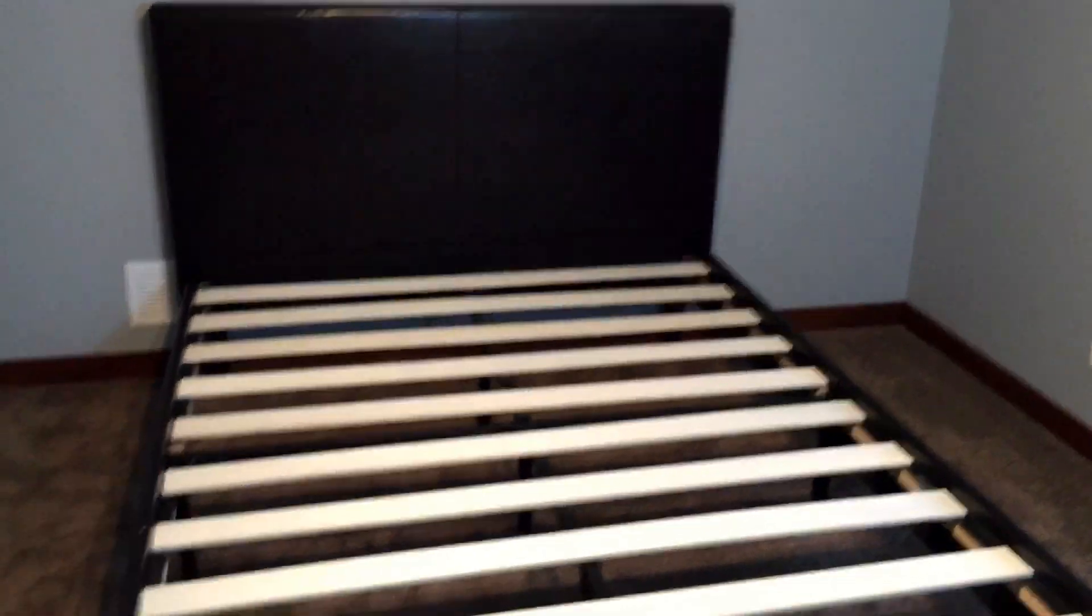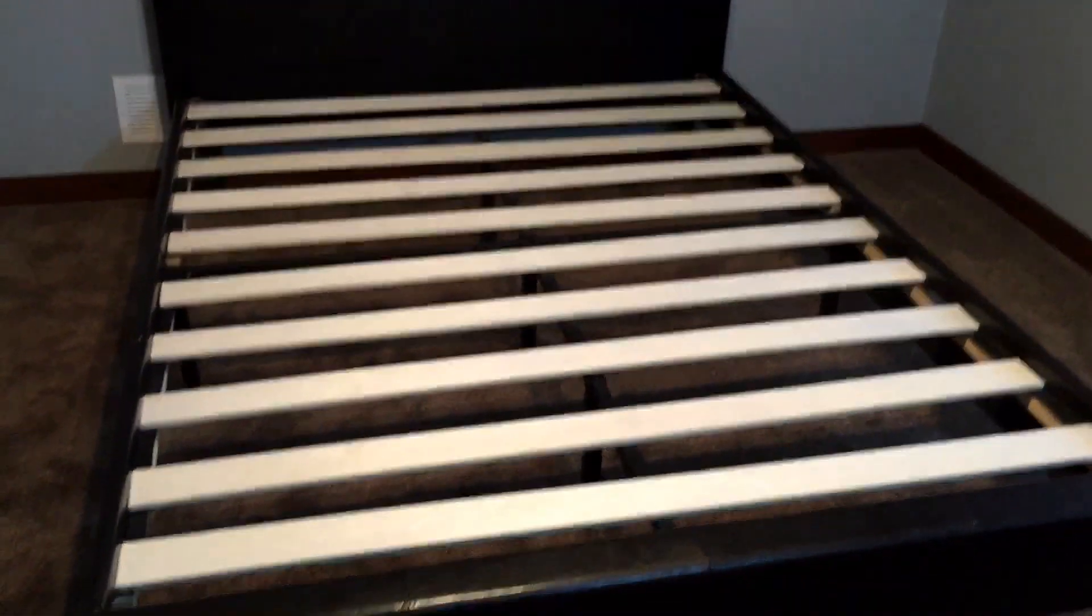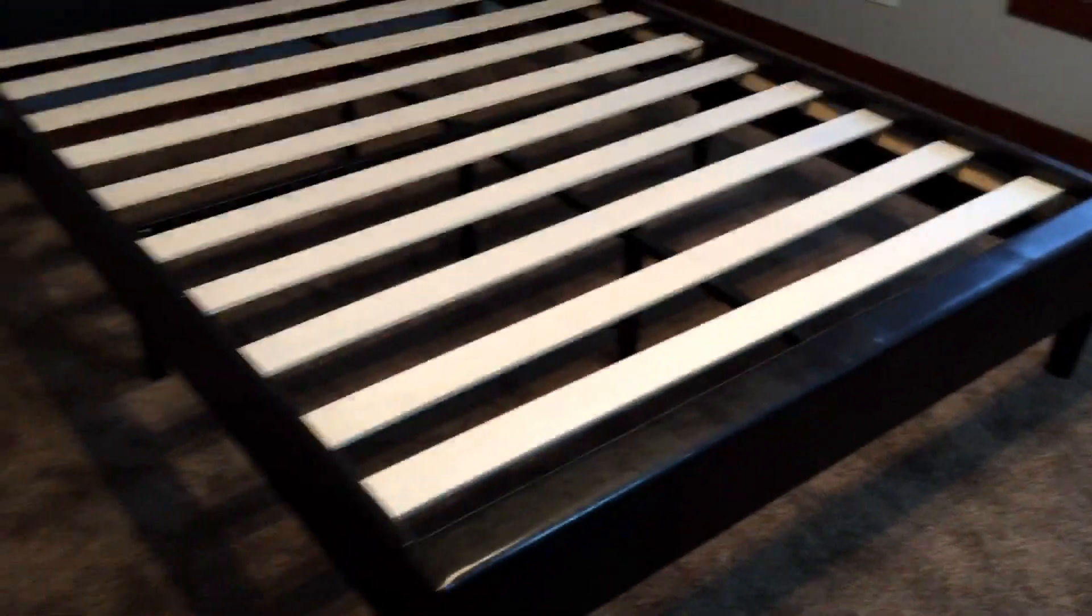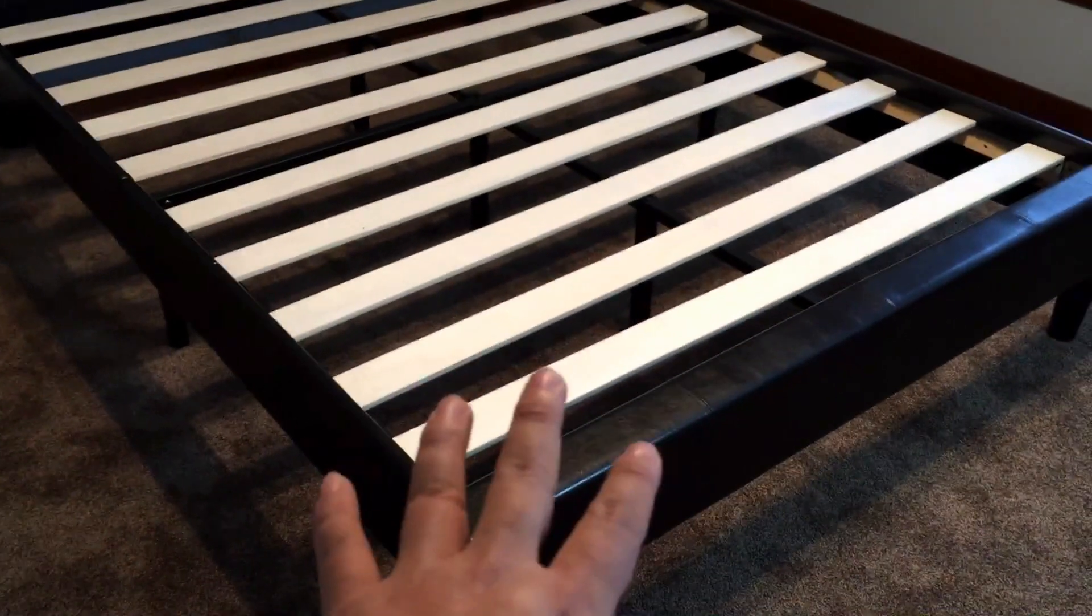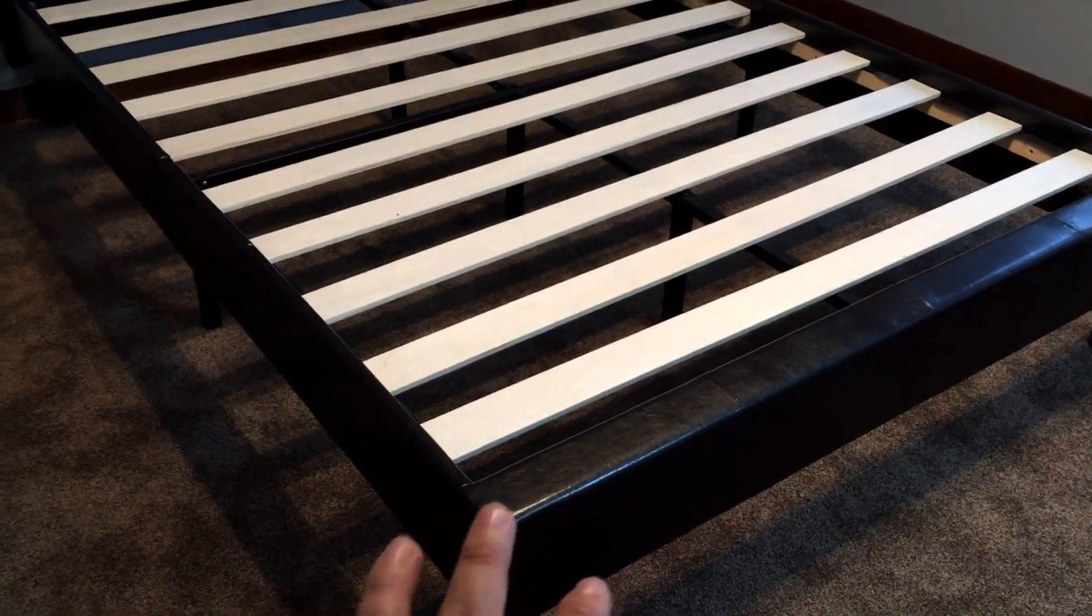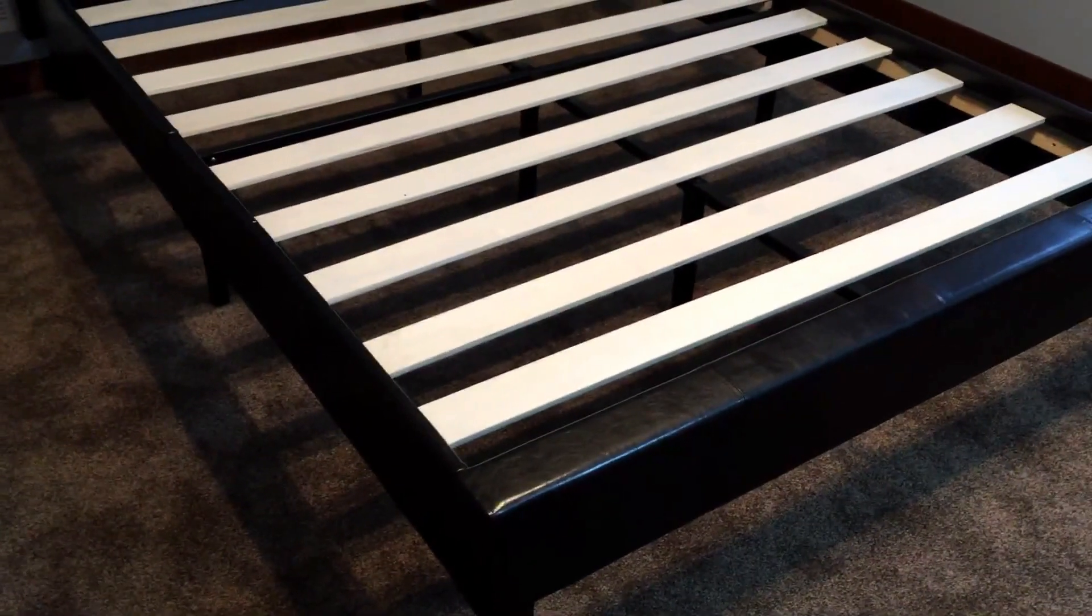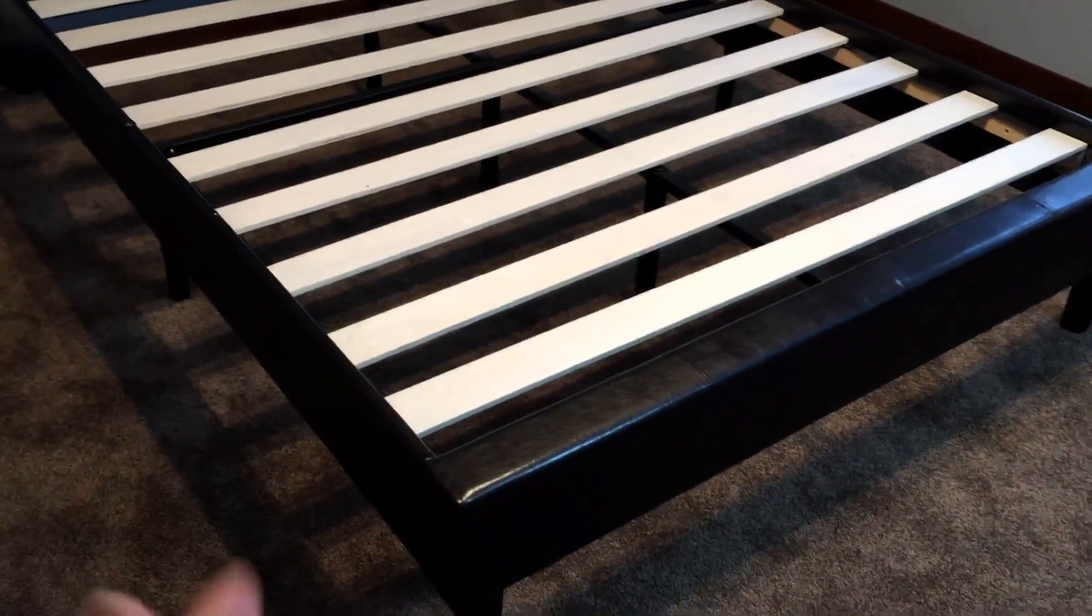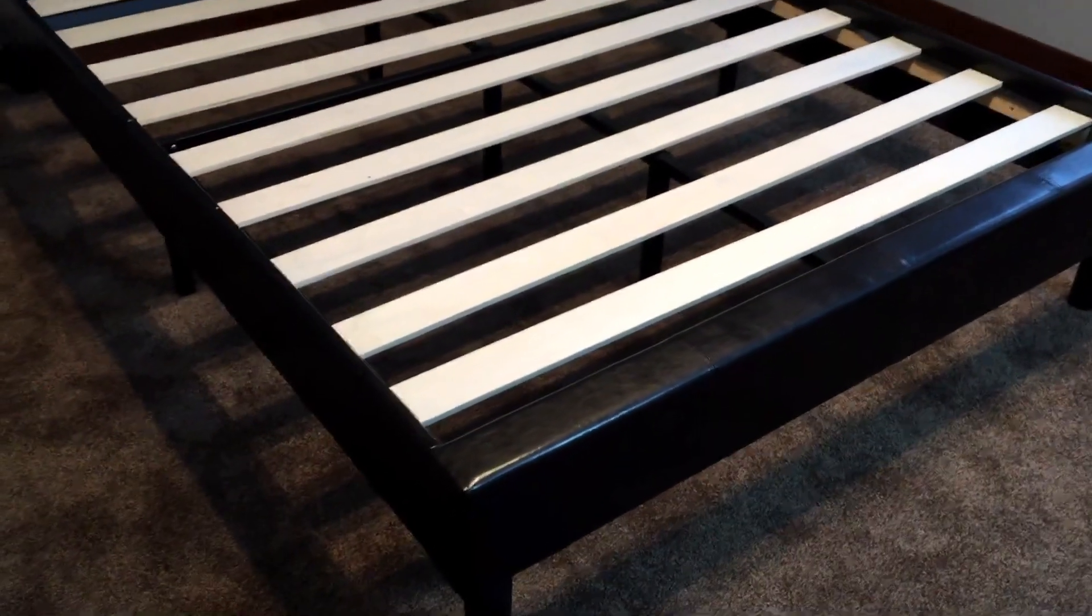Alright, so now that the bed is set up, I thought I would walk you through some of the details. First of all, a couple things to keep in mind - I think it's a good value for around the $200 price point. It delivers quickly and easily.